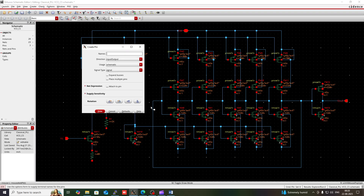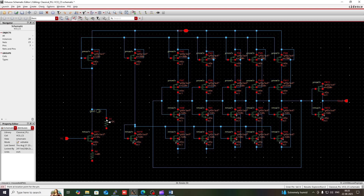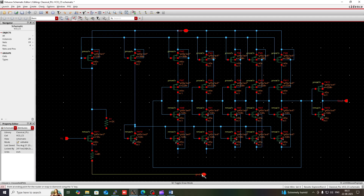Again press P and create a pin for ground. Then use it here and connect all the negative terminals with the ground.